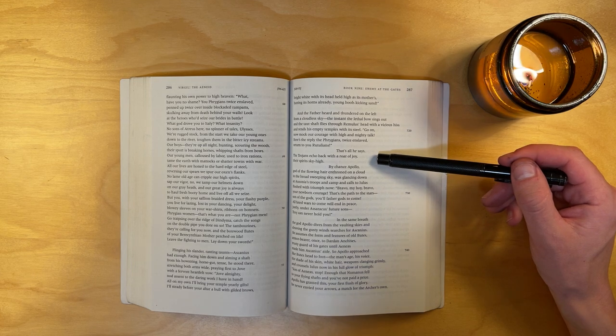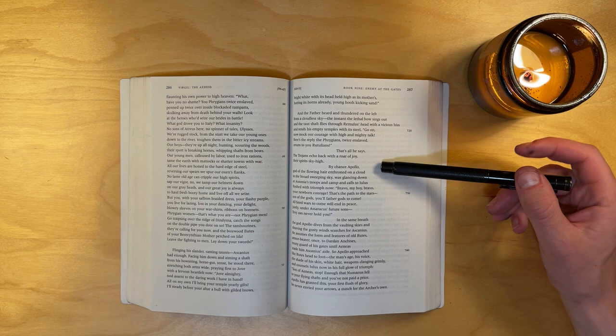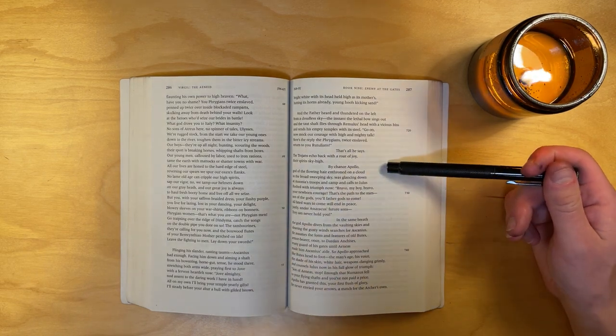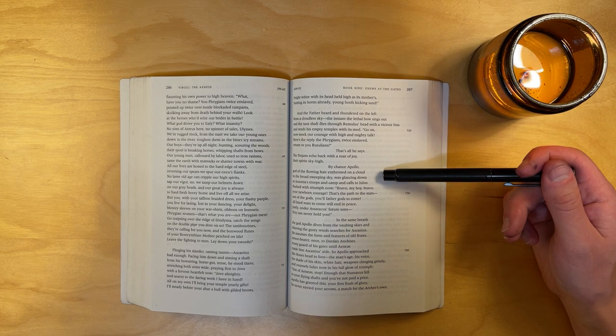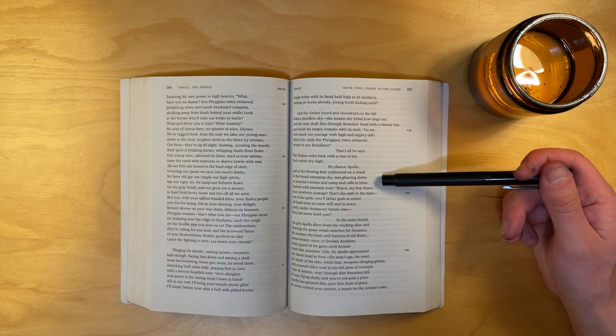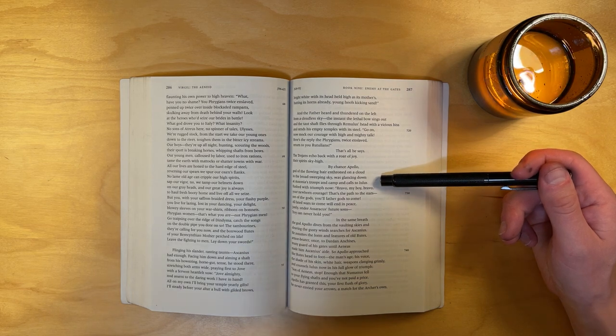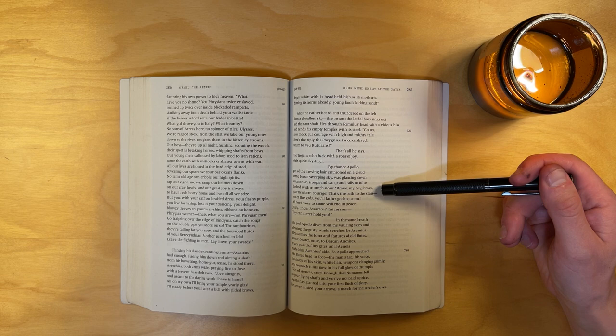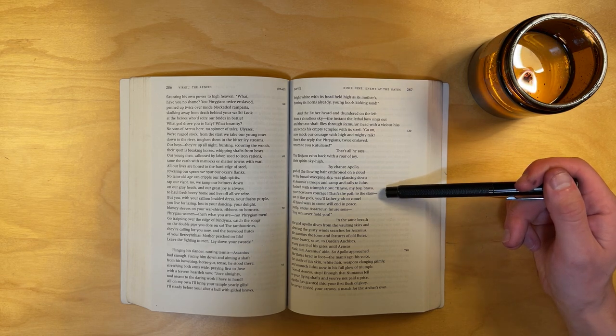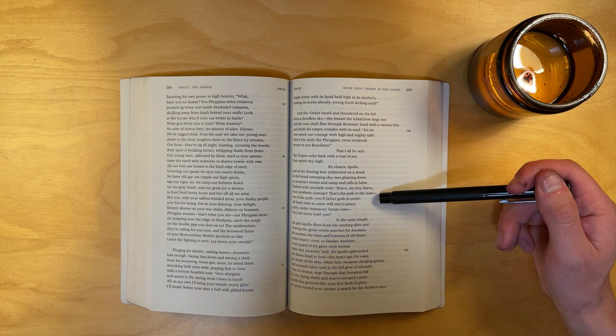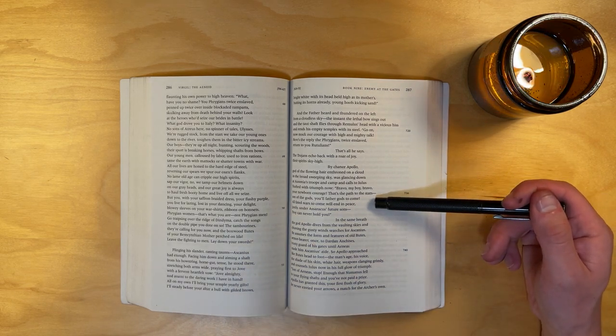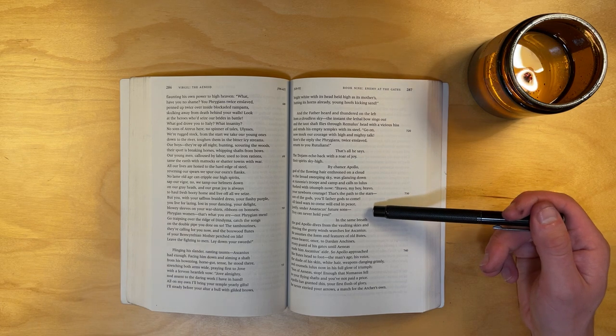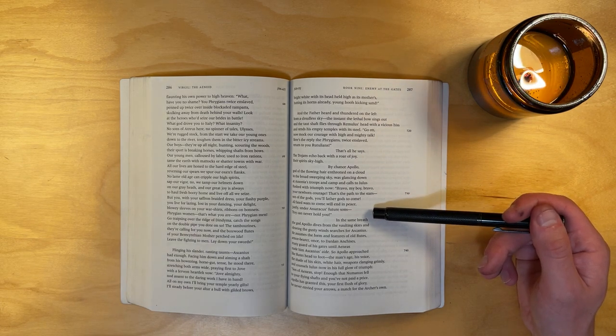We're rugged stock. From the start, we take our young ones down to the river, and toughen them in the bitter icy streams. Our boys, they're up all night, hunting, scouring the woods. Their sport is breaking horses, whipping shafts from bows. Our young men, calloused by labor, used to iron rations, tame the earth with mattocks, or shatter towns with war. All our lives are honed to the hard edge of steel. Reversing our spears, we spur our oxen's flanks. No lame old age can cripple our high spirits, sap our vigor. No, we tamp our helmets down on our gray heads, and our great joy is always to haul fresh booty home and live off all we seize. But you, with your saffron-braided dress, your flashy purple, you live for lazing, lost in your dancing, your delights. Blowsy sleeves on your war shirts, ribbons on bonnets. Phrygian women, that's what you are, not Phrygian men. Go traipsing over the ridge of Dindyma. Catch the songs on the double pipe you dote on so. The tambourines, they're calling for you now, and the boxwood flutes of your Berecynthian mother perched on Ida. Leave the fighting to men. Lay down your swords.